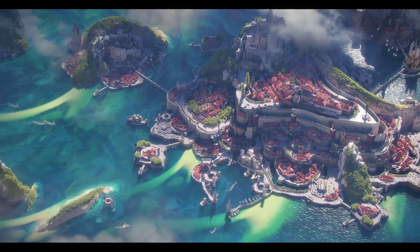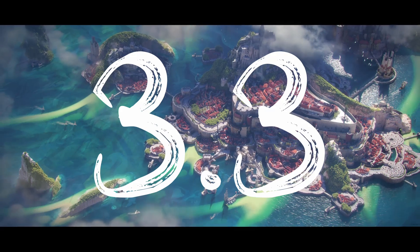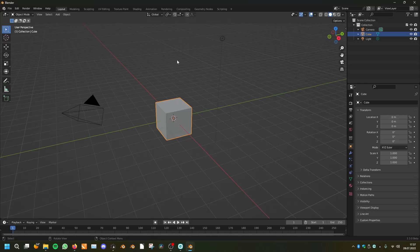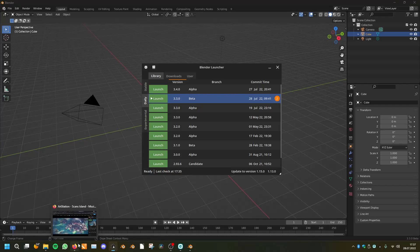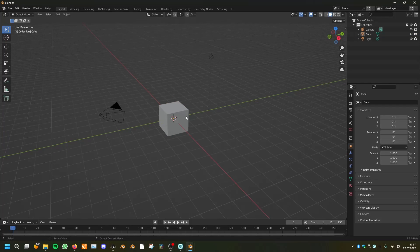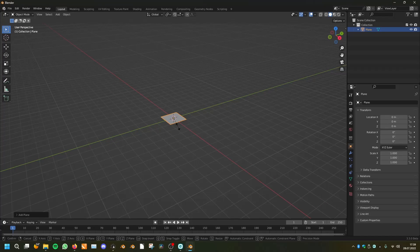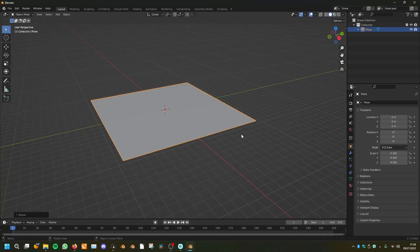Let's open up the new Blender version 3.3 beta with the new splash screen from Piotr Grinsky. You can download the newest beta always on the Blender launcher or on the Blender website, blender.org. We will be starting with only a plane, and that's actually the only thing you have to do outside of geometry nodes.